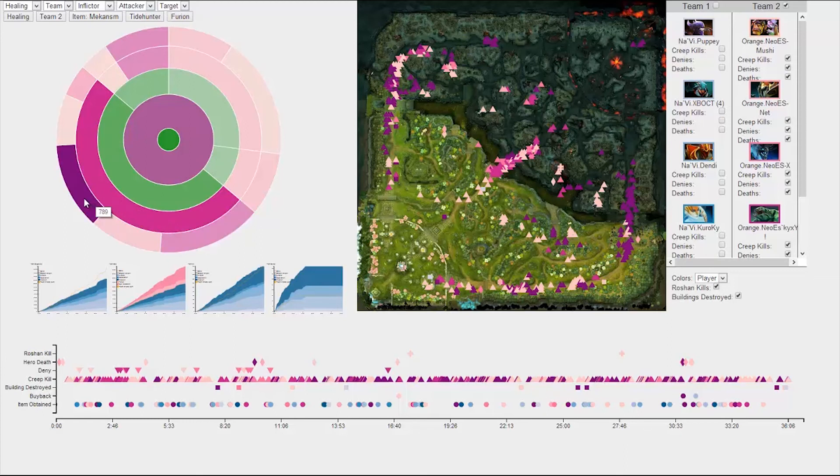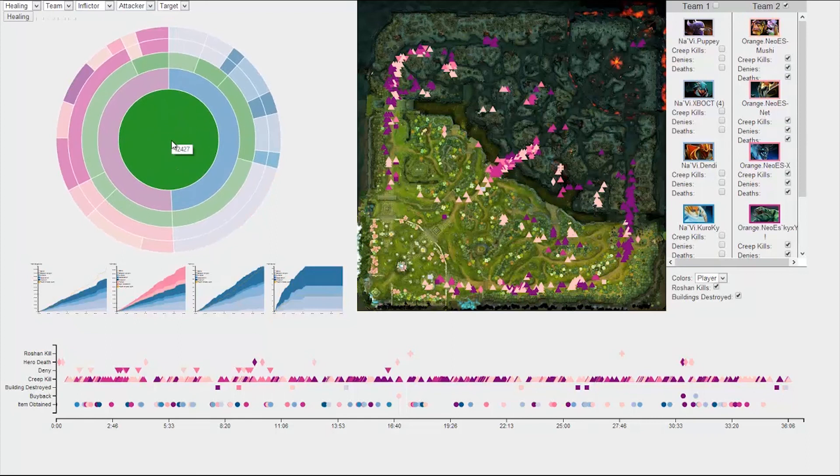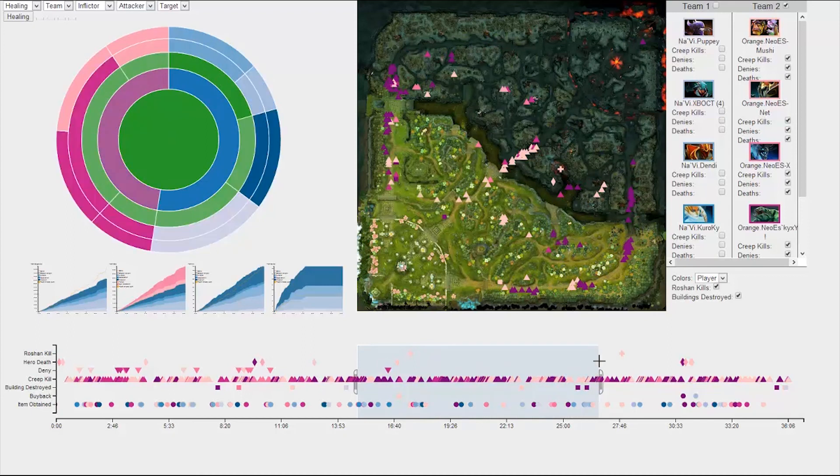And once we're done, we can zoom back out to see the overview. In one more nifty feature, the sunburst also dynamically changes based off of the time period chosen in the timeline.